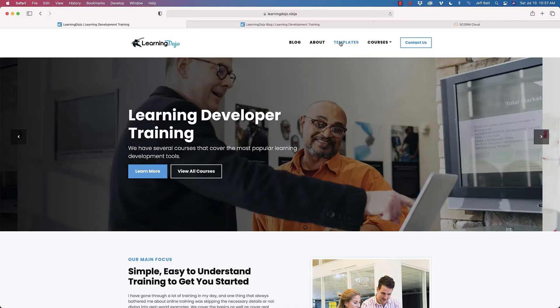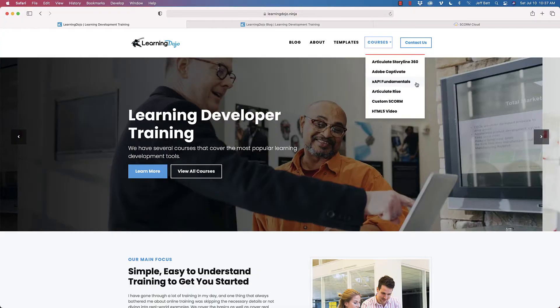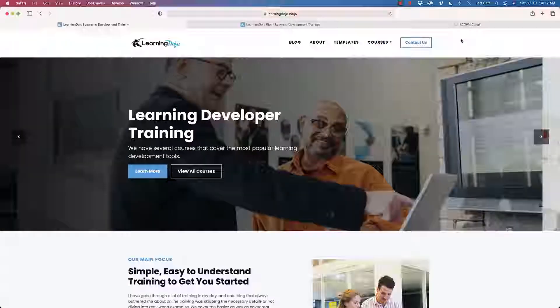You can also download XAPI templates as well. You can also check out my courses. I have courses on Articulate Storyline 360, Adobe Captivate, XAPI Fundamentals, if you wanted to track content away from a learning management system, Articulate Rise, Custom SCORM, as well as HTML5. So go ahead and check that out.